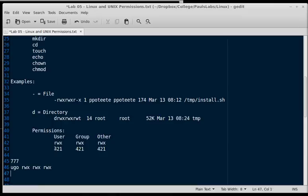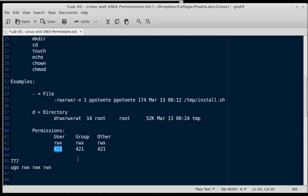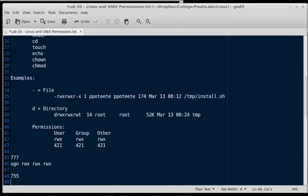If we had this four plus one, which is five, so let's give the user seven, and then the group four plus one, and other four plus one, or read plus execute, and read plus execute. That would be 755, or read, write, execute, read, execute, which put a dash there, and read, execute.